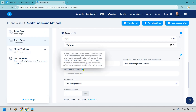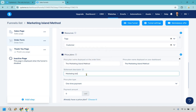This is the statement descriptor — when a customer makes a purchase, a short description shows up on their bank statement alongside the charge. Descriptors are limited to 22 characters and cannot use special characters. You want to use something recognizable — your name, the product name, or your brand. Make sure it's not something random where someone purchases and then says 'what is this?' You want them to say 'oh yeah, I bought this from Marketing Island.'